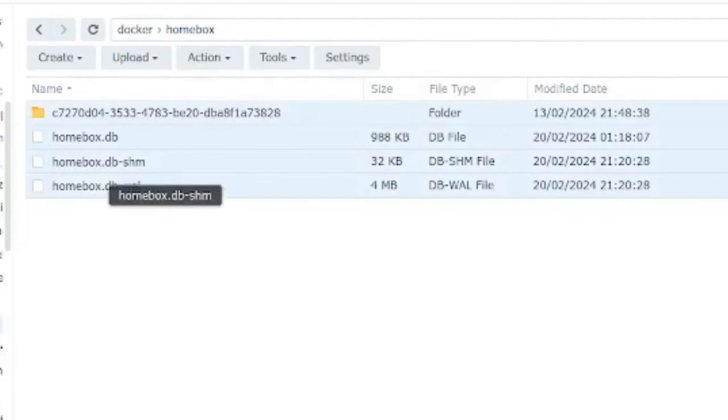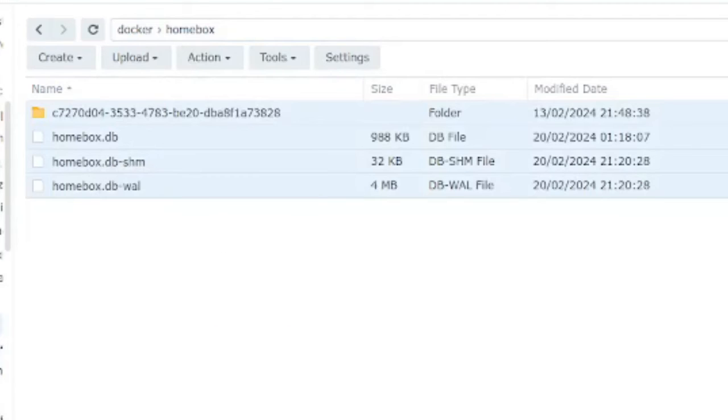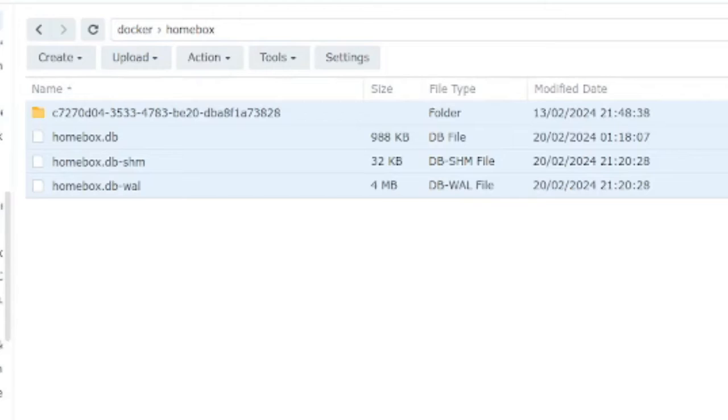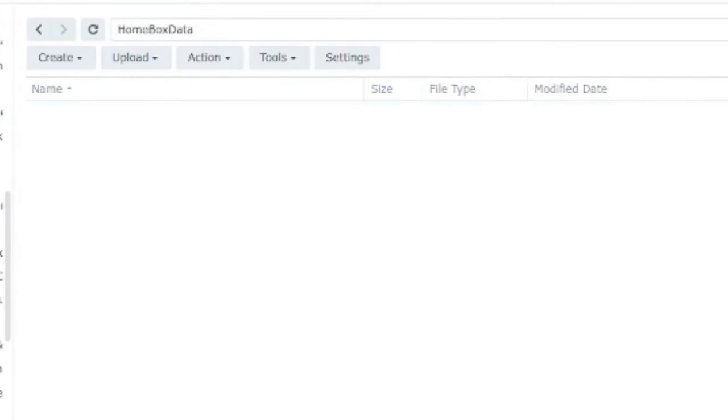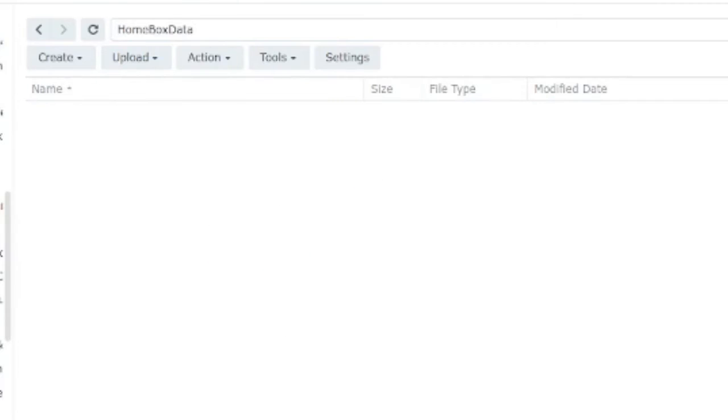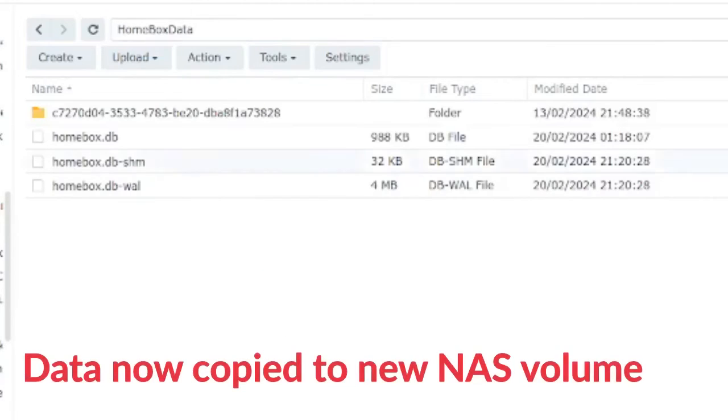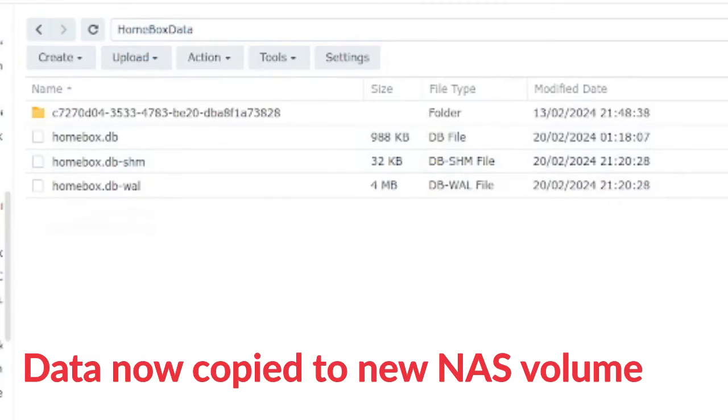So what I'm going to do is copy at this level all the data and now I'm going to move into my new volume which is called homebox data. I'm simply going to do a paste skip. So the homebox user data is now all stored in the root level of the new volume which is called homebox data.